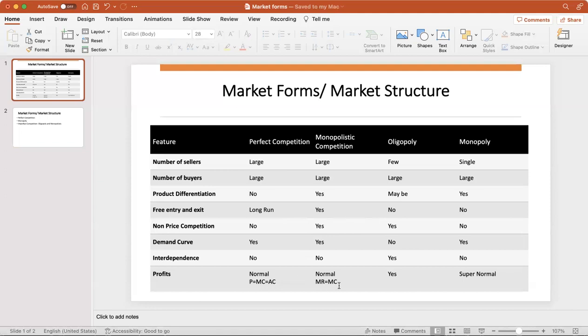Demand curve is downward sloping, why and how we're not going into detail. Profits are again normal - normal means if instead of business they did a job or something else, they would earn the same money there as they earn in this business. Does not mean super normal profits, does not mean no profits, normal profits does not mean no profit.